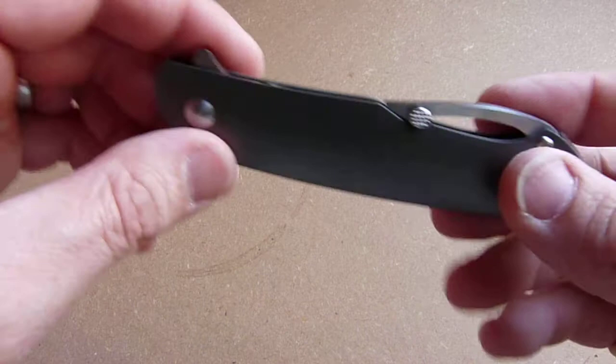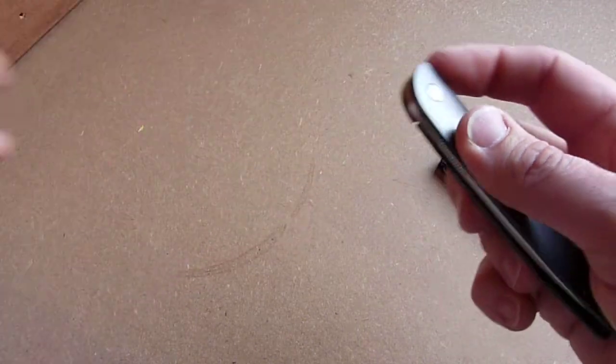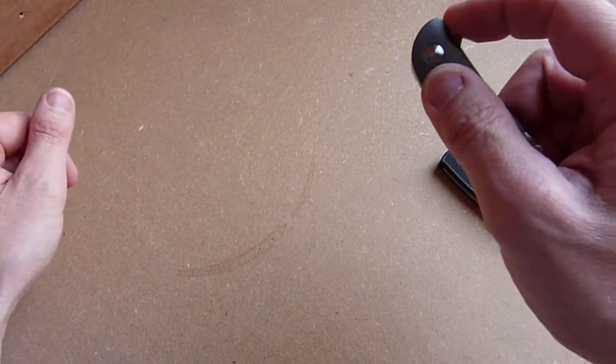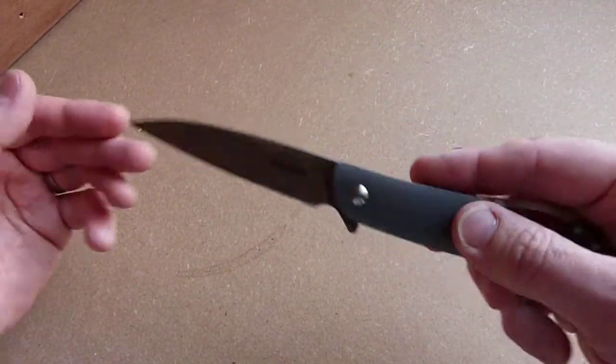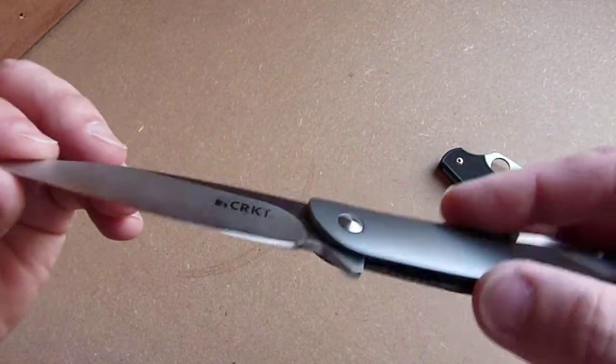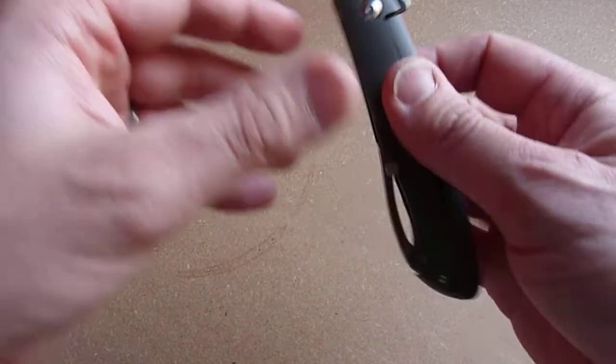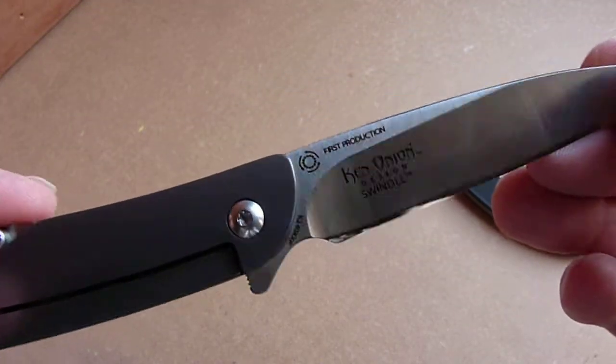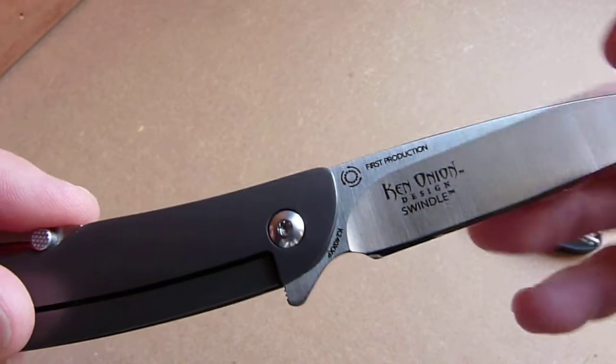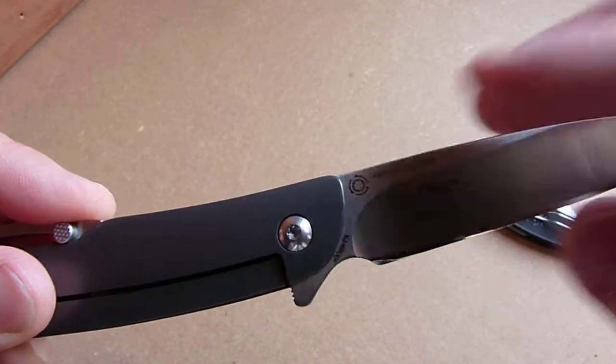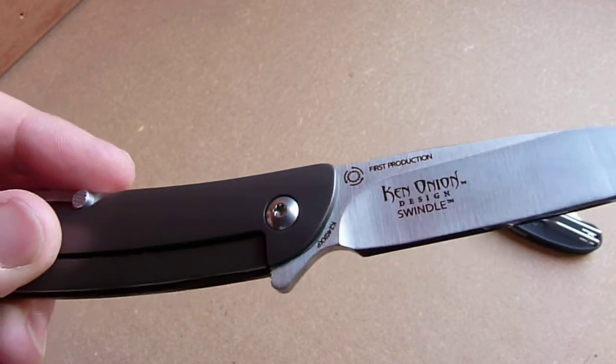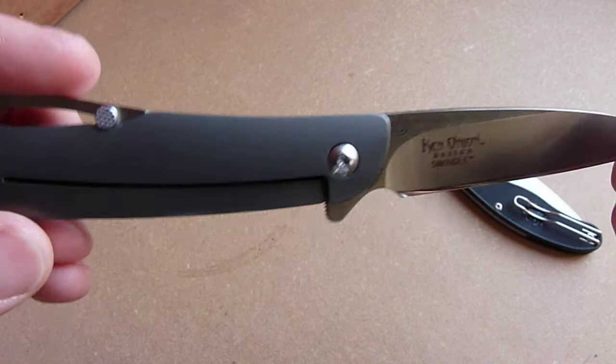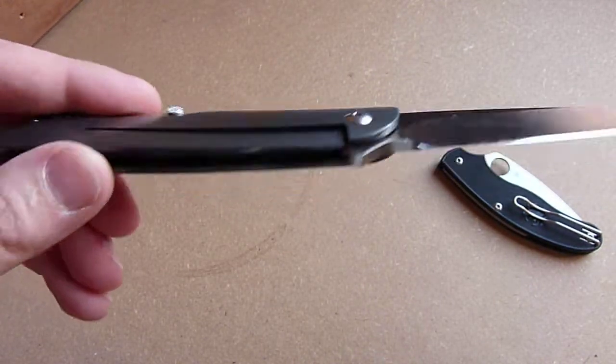So it's a flipper, very brisk. It's on the IKBS system, which is what that symbol mark means there, which is one of the reasons I wanted this knife.